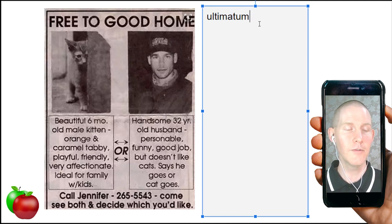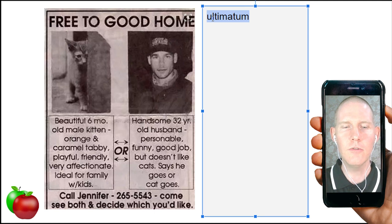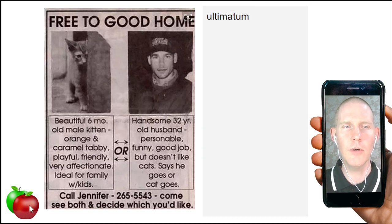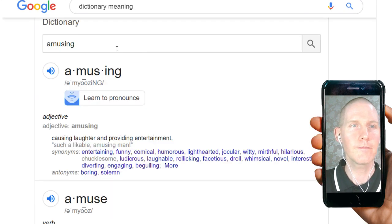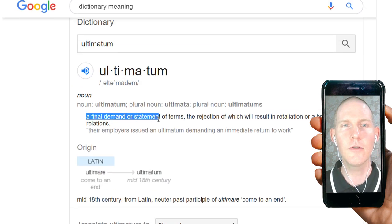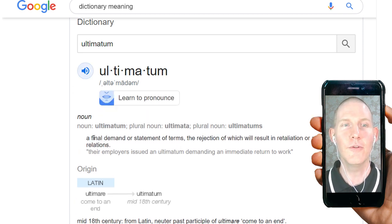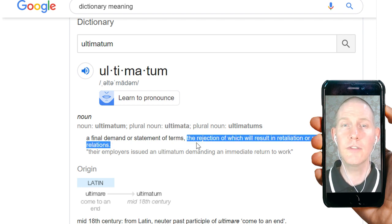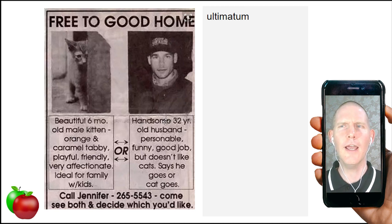The other option: a handsome 32-year-old husband — personable, meaning easy to get along with and talk to, funny, has a good job. But he doesn't like cats. He says the cat goes or he goes. So Jennifer — probably the wife — put her phone number: 'Come see both and decide which you'd like.' Looks like the husband put up an ultimatum.